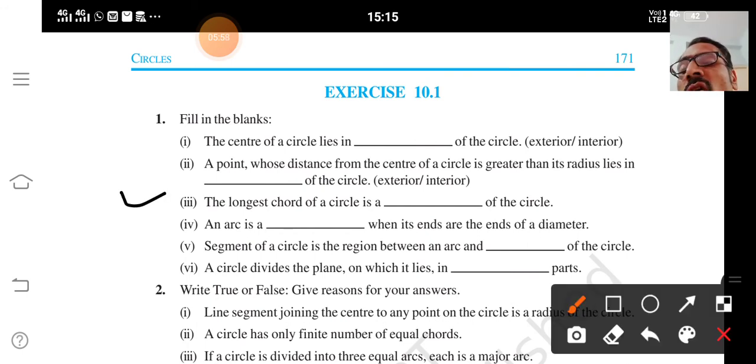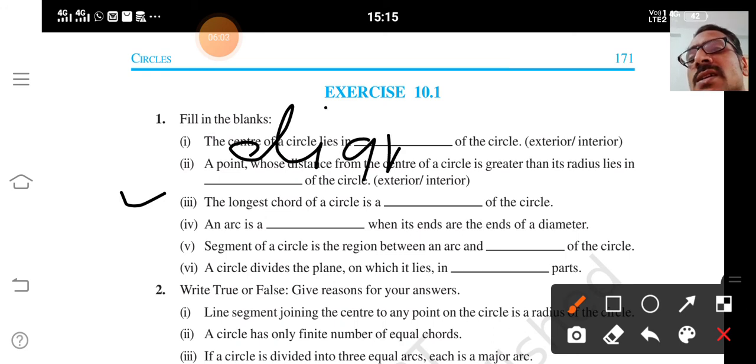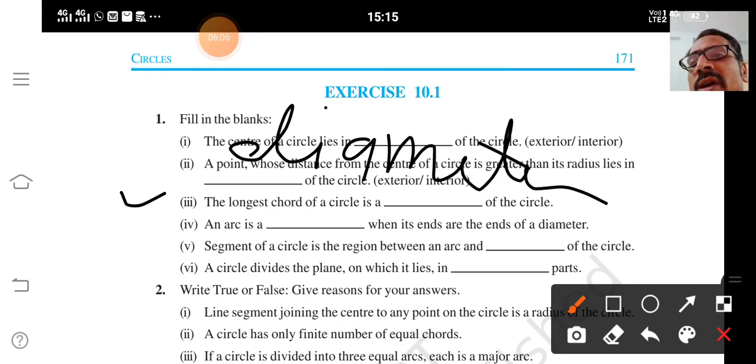The longest chord of a circle is the diameter.